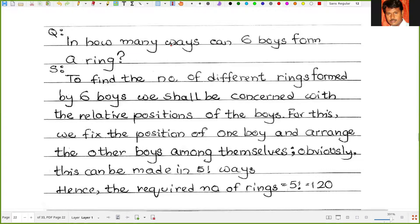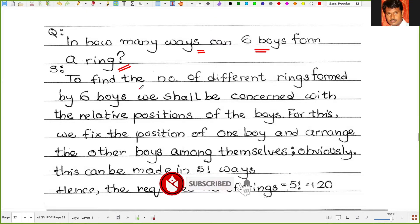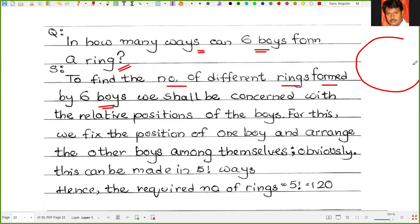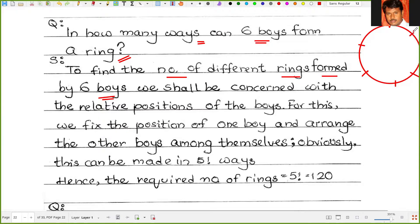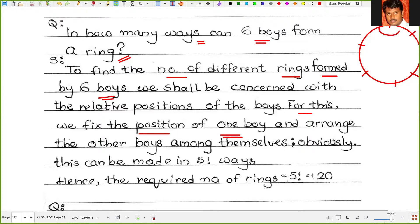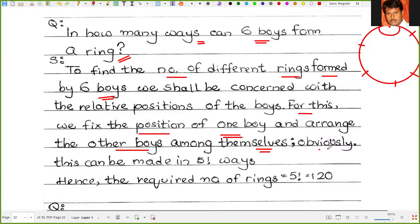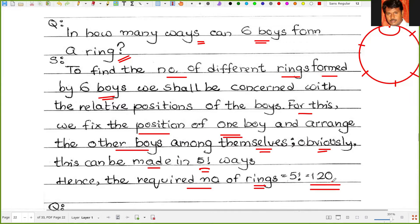Problem 1: In how many ways can 6 boys form a ring? To find the number of different rings formed by 6 boys — there are 6 boys, so we fix the position of one boy and arrange the other boys among themselves. Obviously this can be done in 5 factorial ways. Hence the required number of rings is equal to 5 factorial, which equals 120.